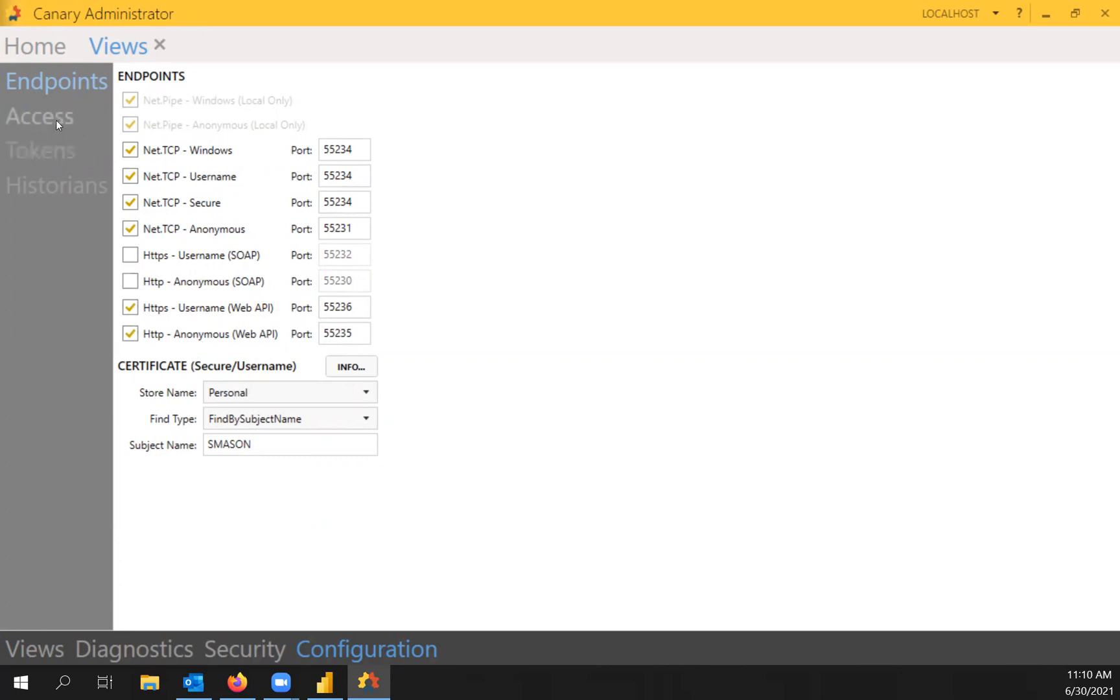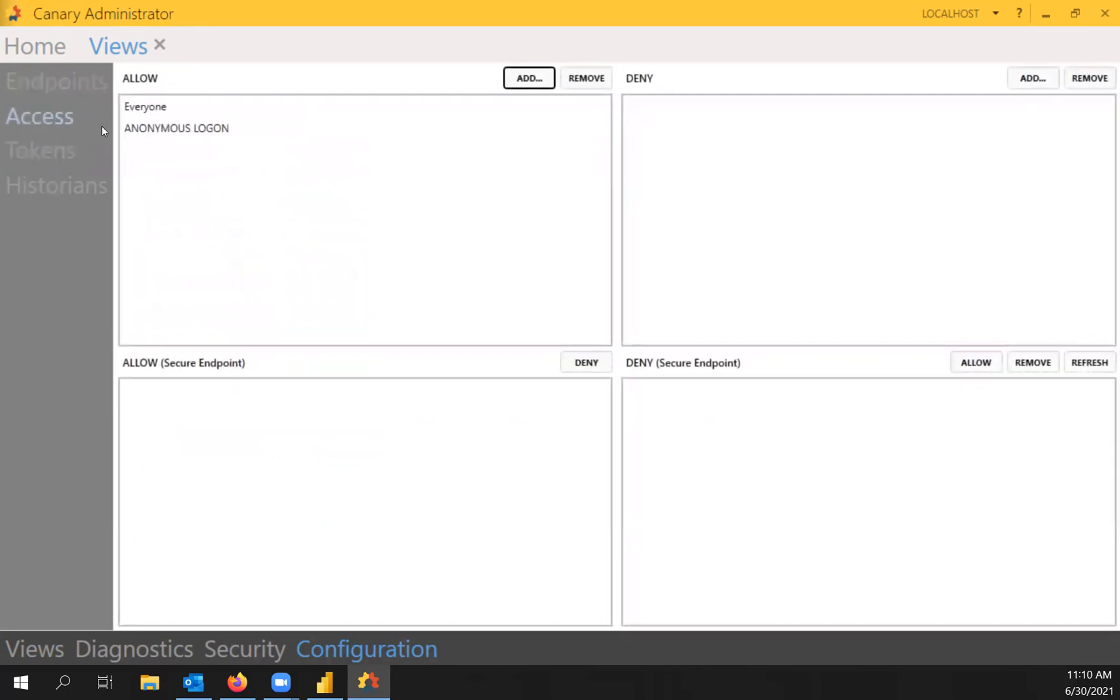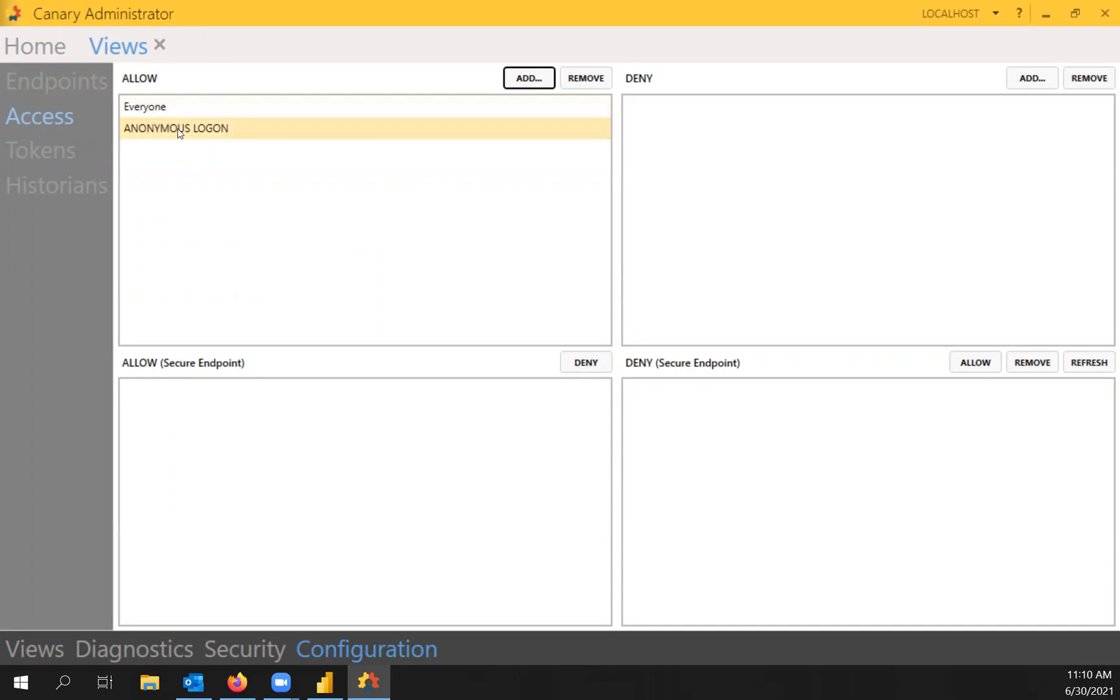You want to go to your access list next and verify that the anonymous logon is listed in the allow list. So if both of those things are good, we should be able to open up Power BI and pull in some data.